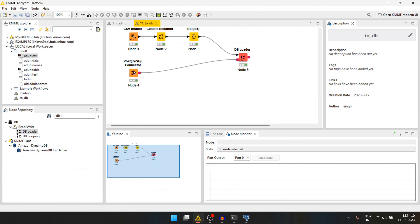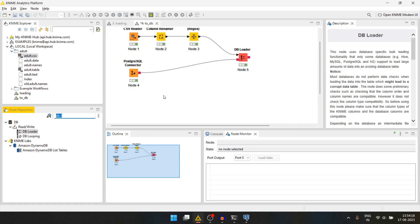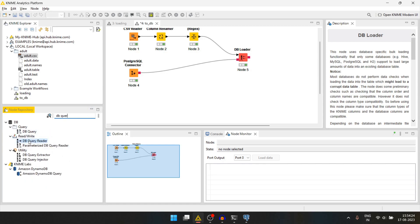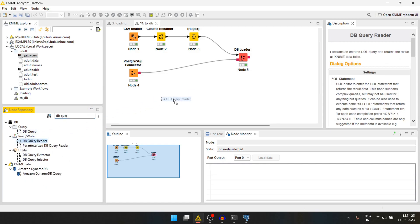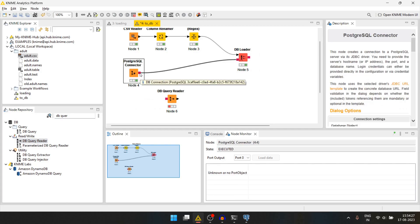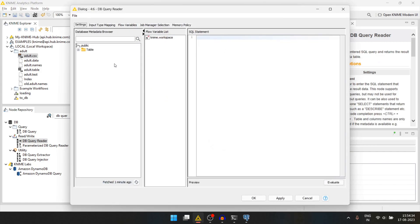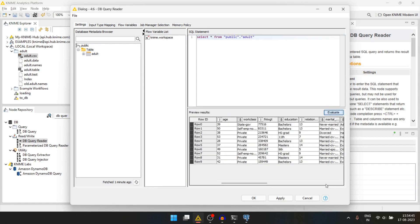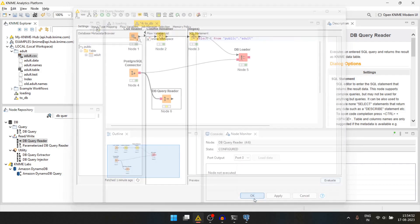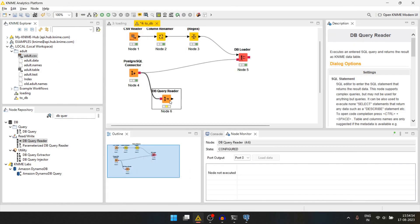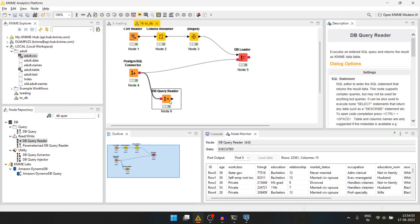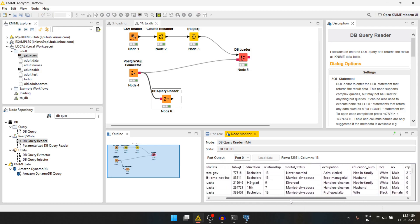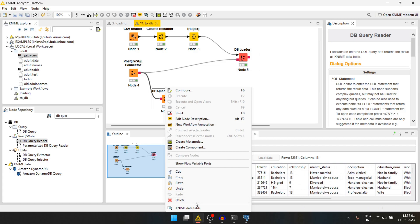Now there are multiple ways to query the data from the database. One way is to use the db query reader node. We'll join the connection here. We'll double click it. We'll insert the table and we can write the sql query, select star from. We can evaluate it. If it's wrong it will give us some message here. We can press ok and we can run this. And here we get all the data from the database.